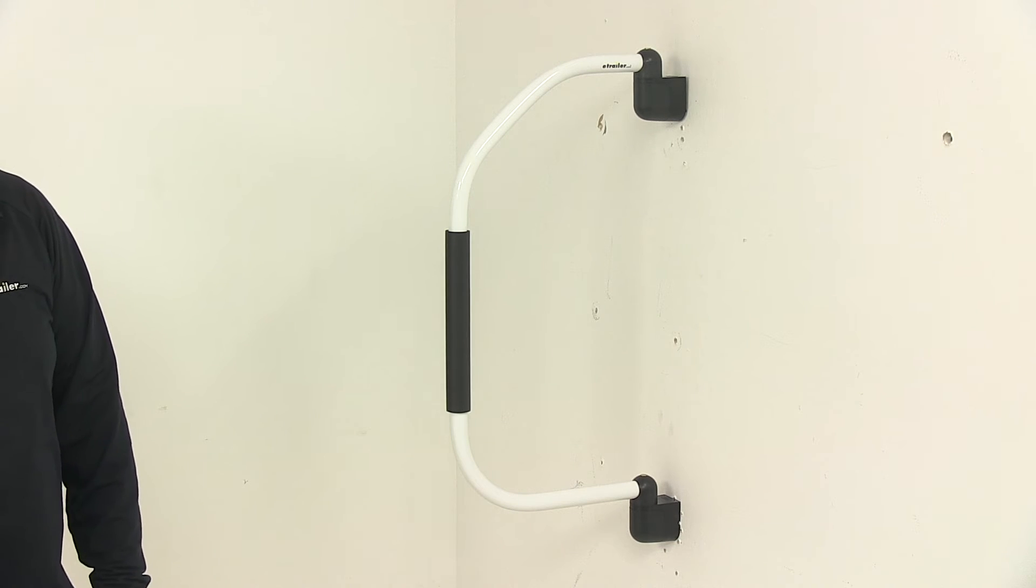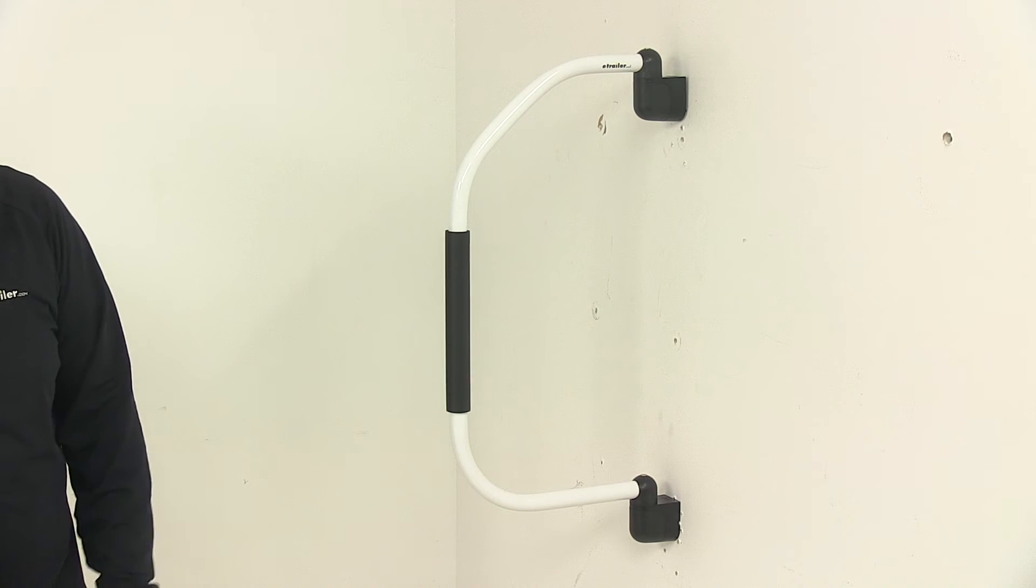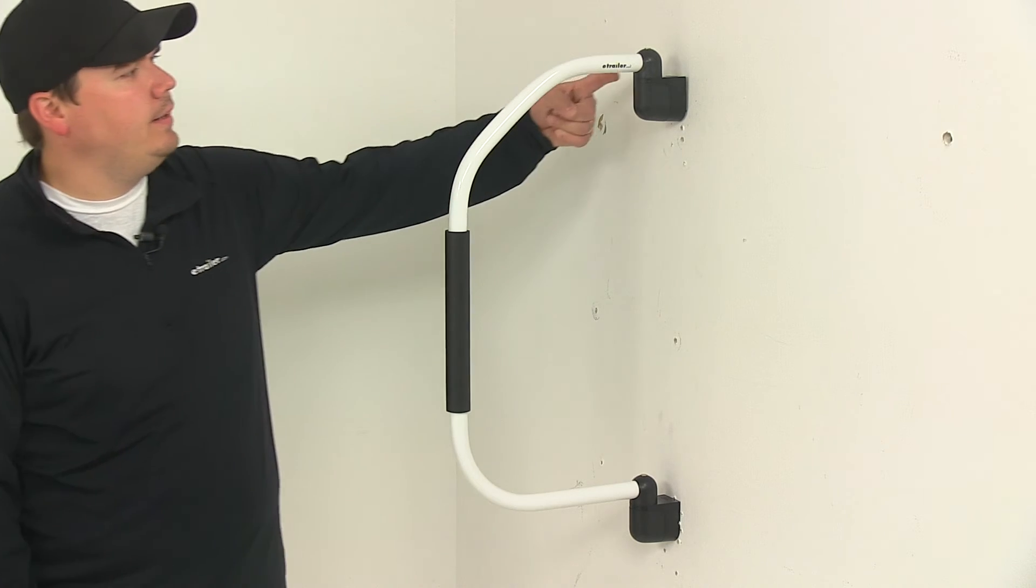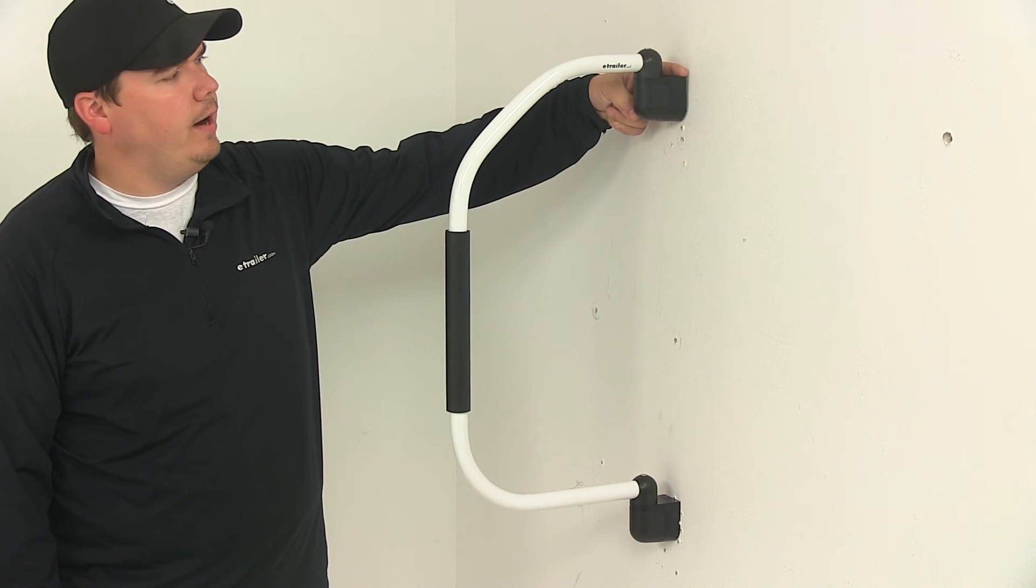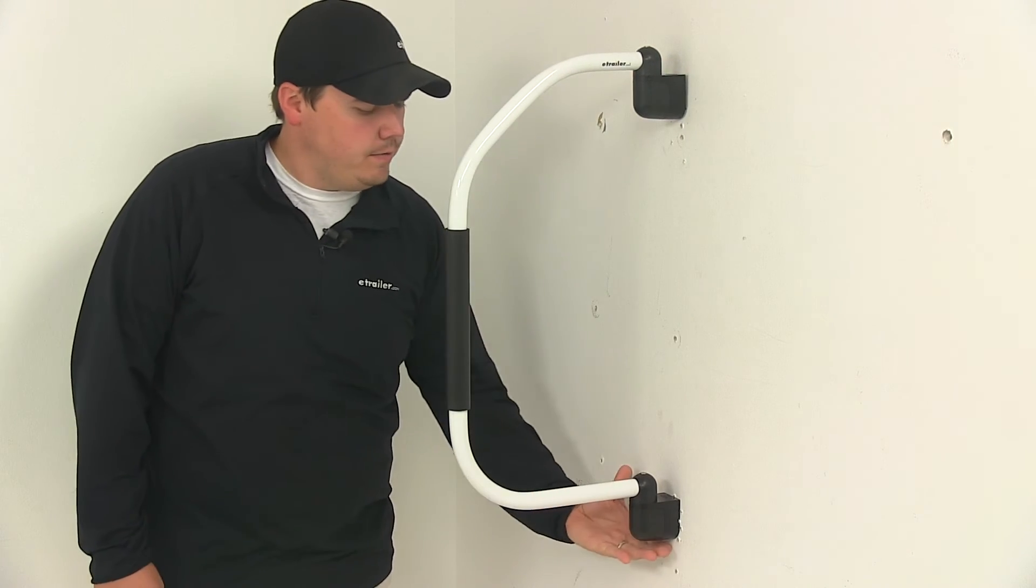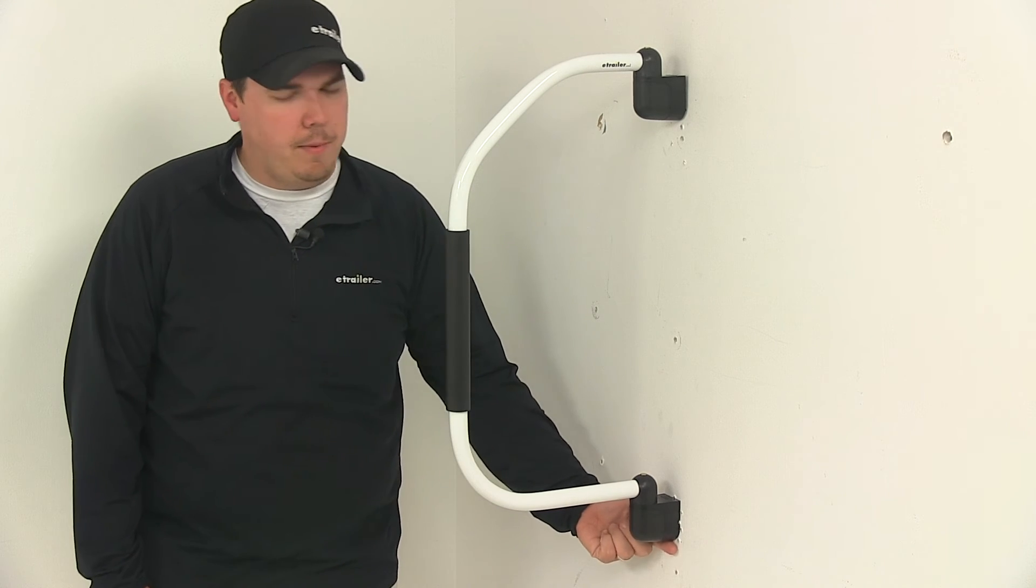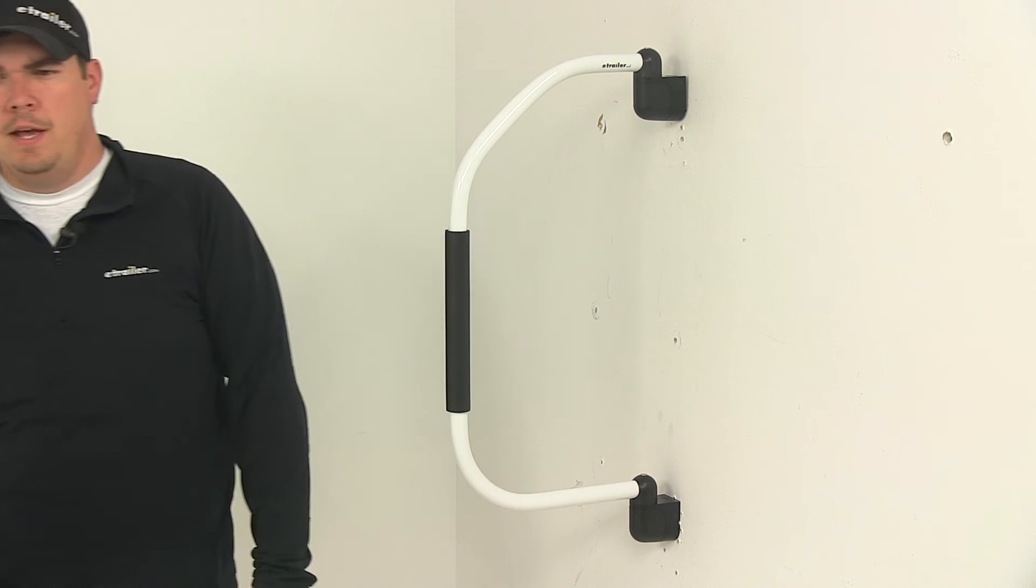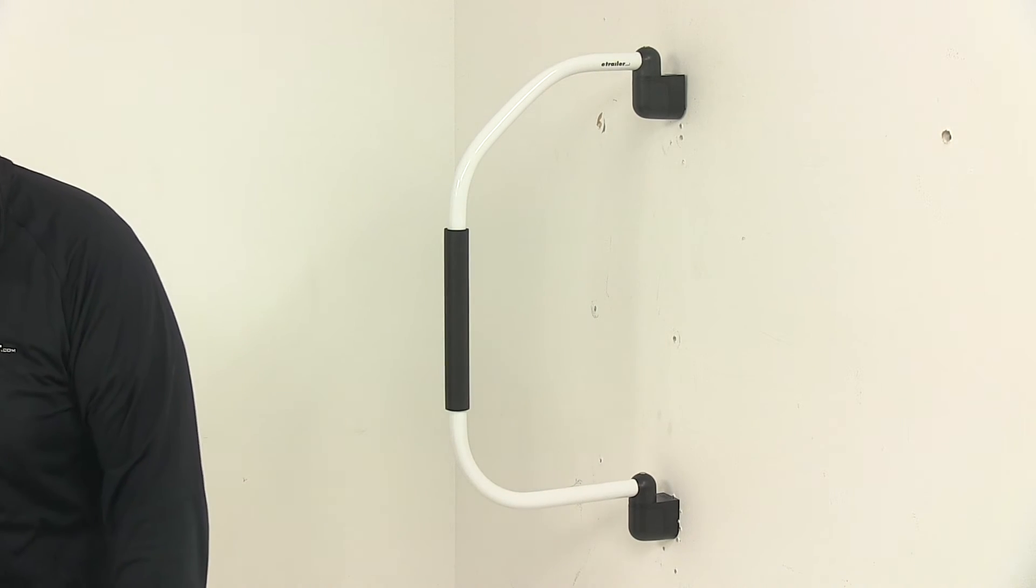The height from the top edge of the top bracket that makes contact with the mounting surface, this area right here, to the bottom edge of the bottom bracket that makes contact with the mounting surface measures 26 and 3/4 inches.